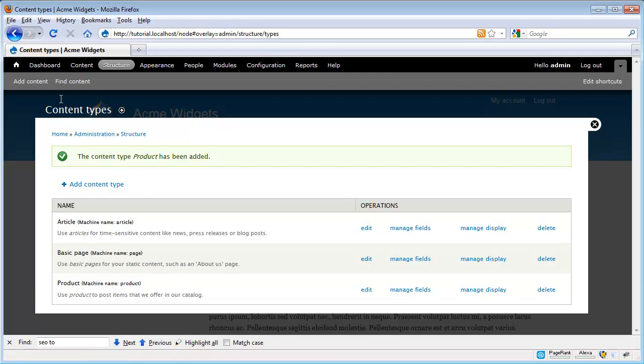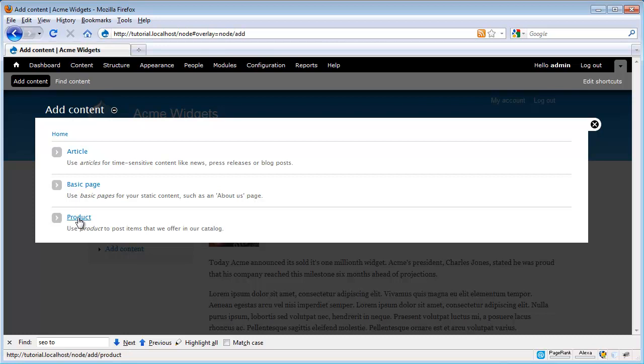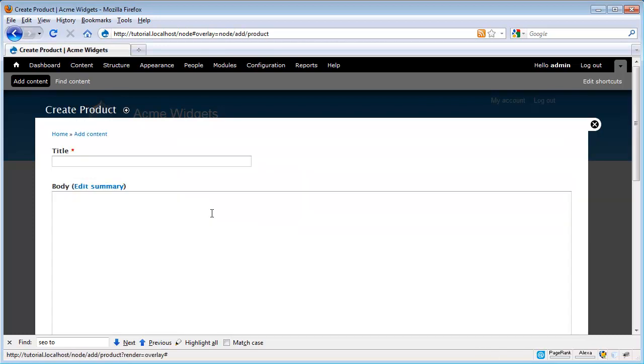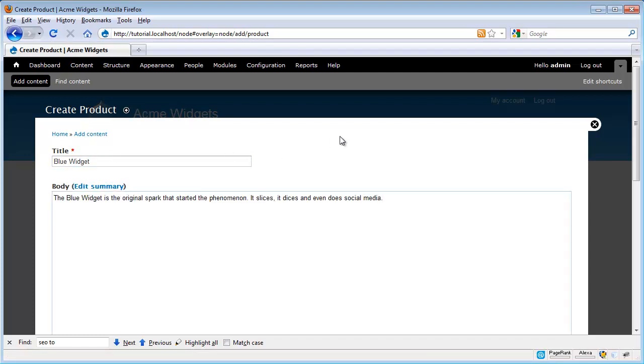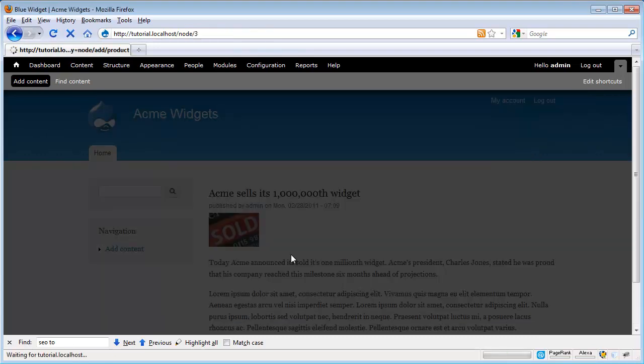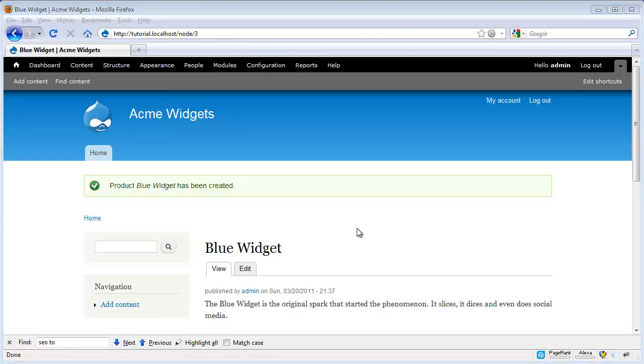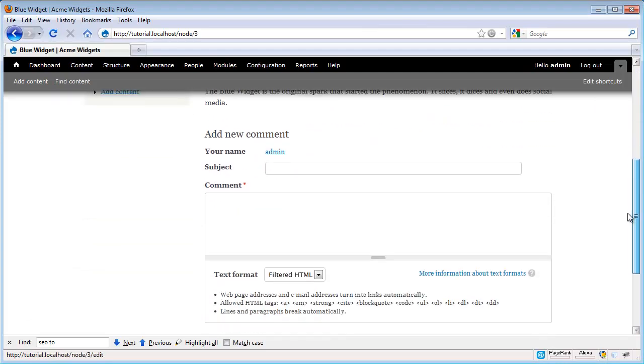So let's go ahead and create a new node with this content type. Go to Add Content, then we click on Product. And here we see we've got our title and body field. So I'm just going to go ahead and add in our blue widget and paste in some body content. Scroll down and click Save. So now we have our first node of the product type.